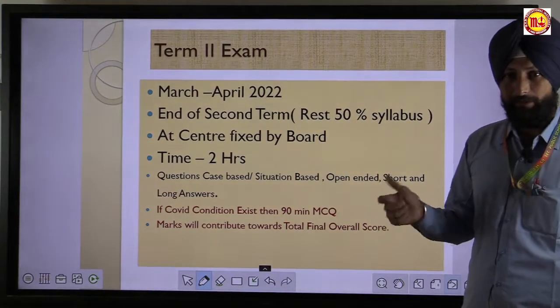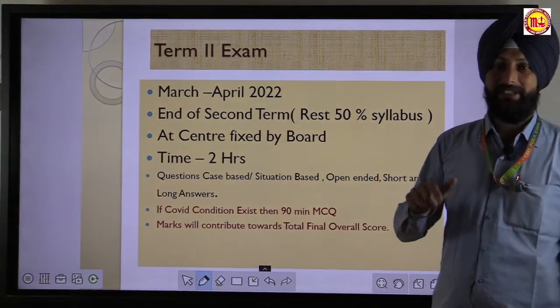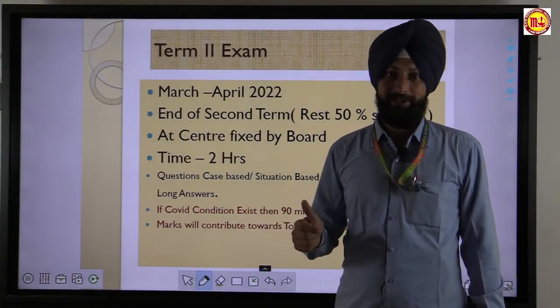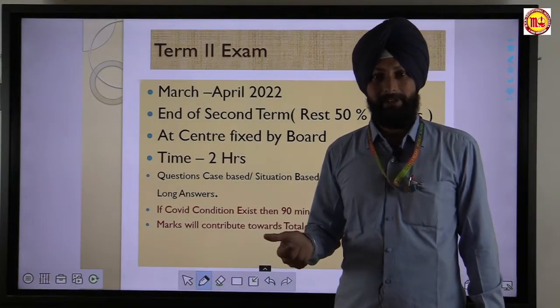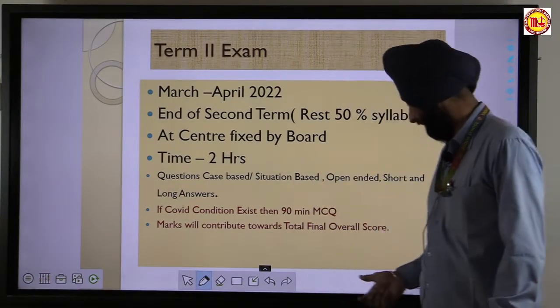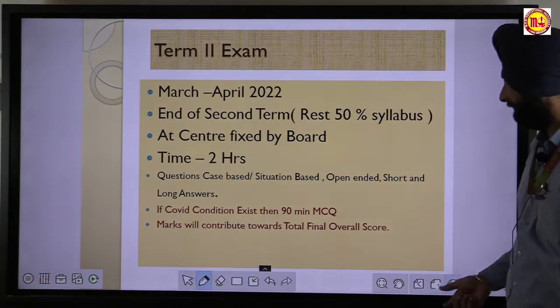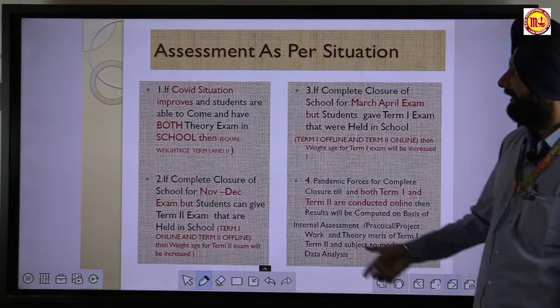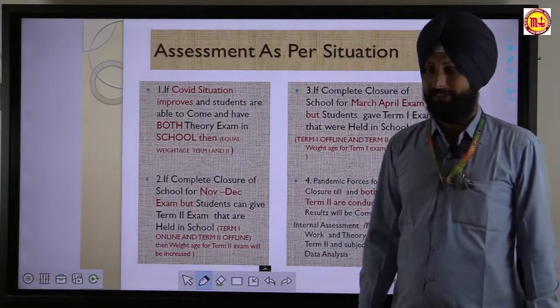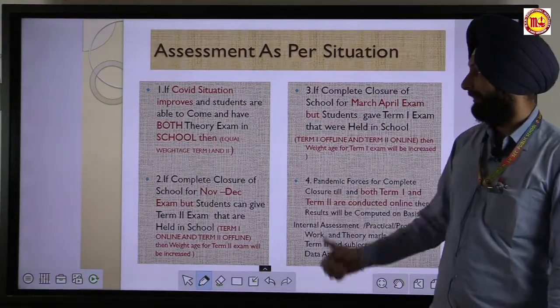If the COVID situation is similar, then only multiple choice questions for 90 minutes will be held. Assessment will be as per the situation — that is a very important point.